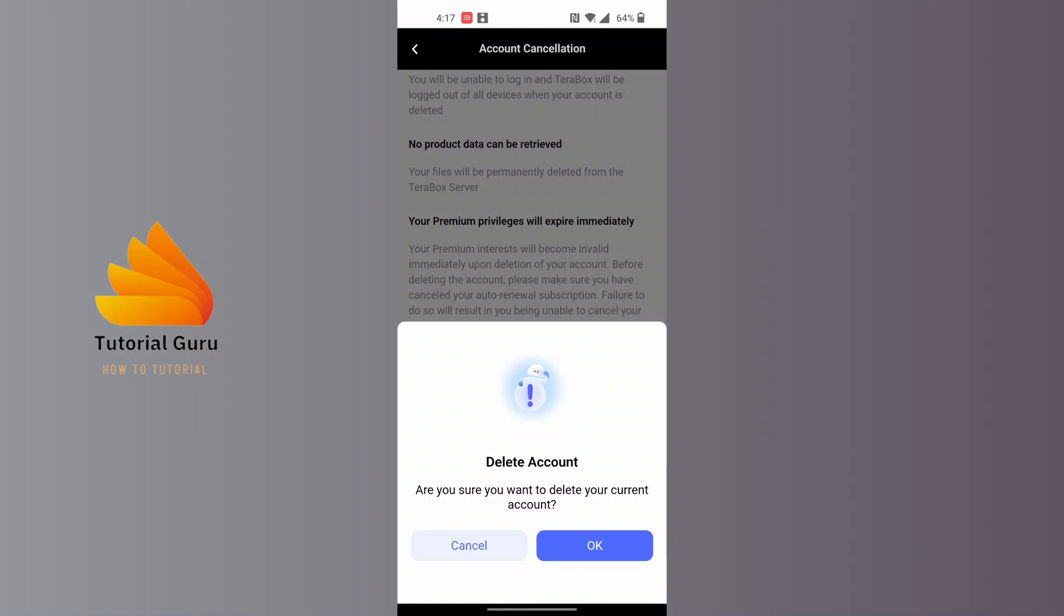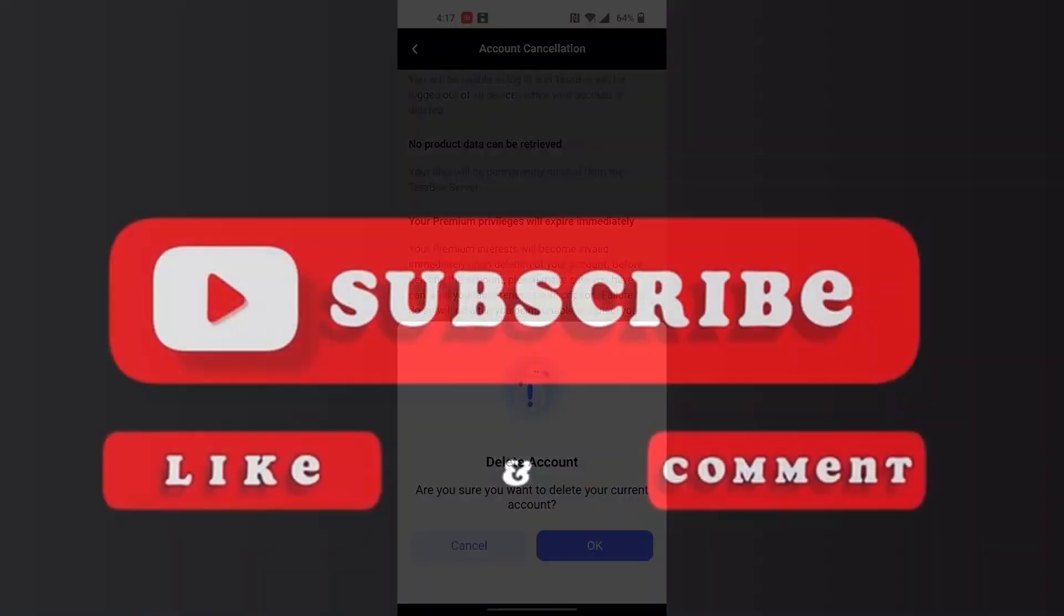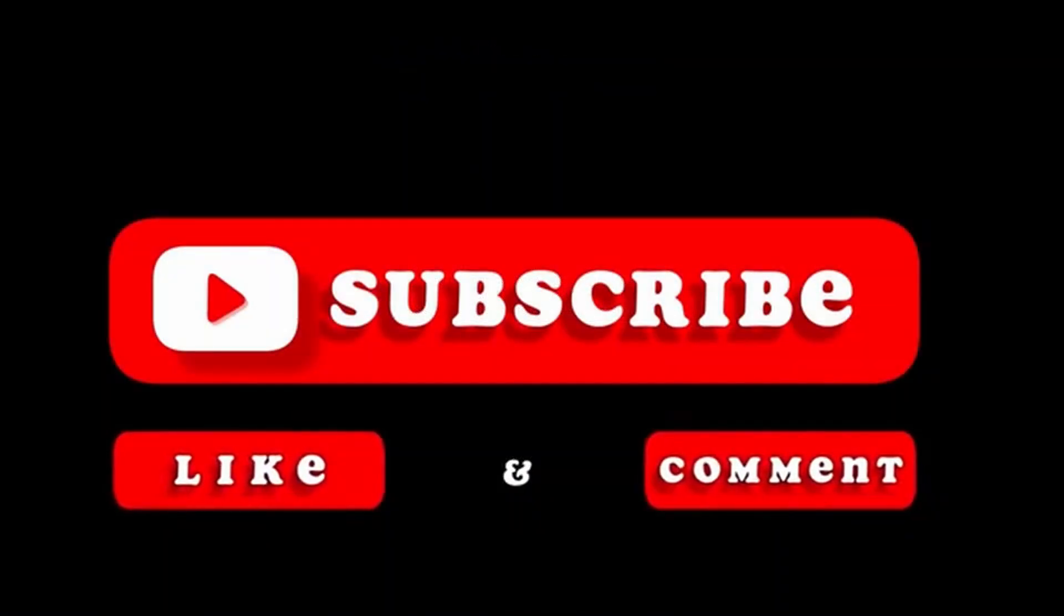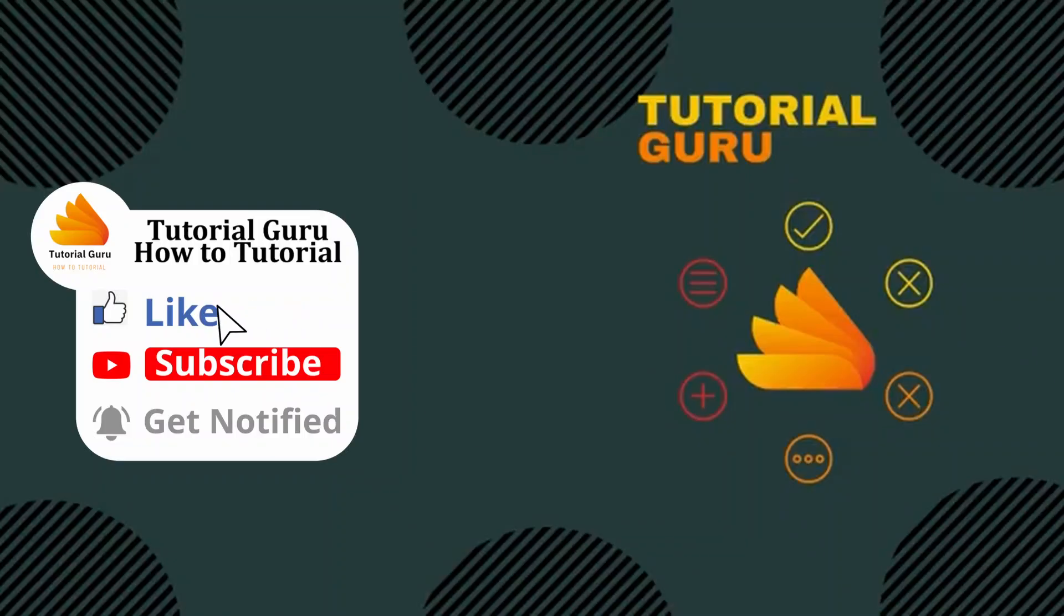With that being said, this is how to delete Terabox account on your phone. If you have any confusions or questions regarding this topic, feel free to comment in the comment section below. Don't forget to like, subscribe, and hit that bell icon for more videos. Thank you for watching, peace.